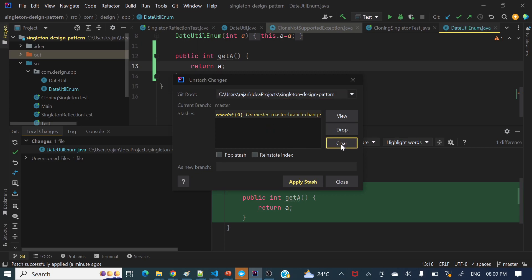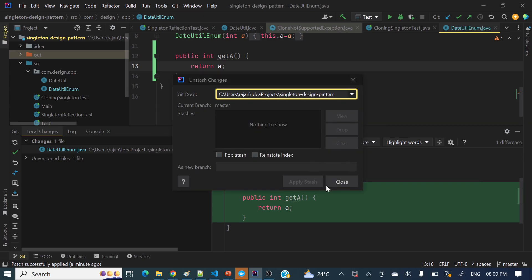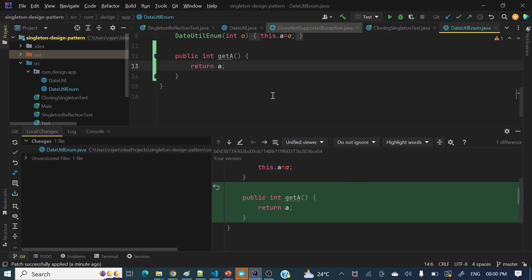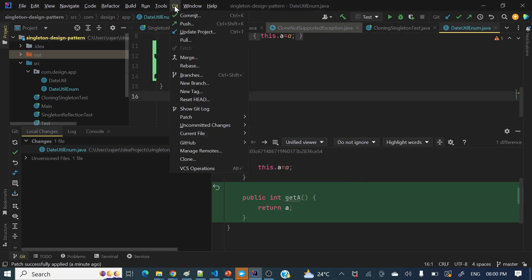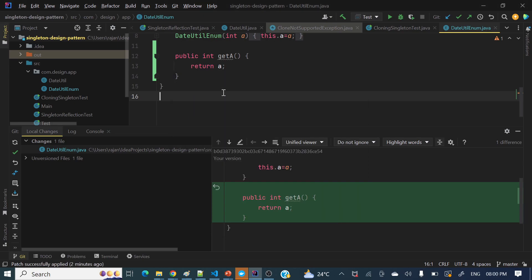And Clear means everything will be deleted. Let's do a Clear. Now go to Git, Uncommitted Changes, and Unstash Changes — you can see no stashes are there, because we have deleted all of them. Hope you got a crystal clear idea of how we can apply stash, what exactly stash is, and in which scenario we can apply stash.